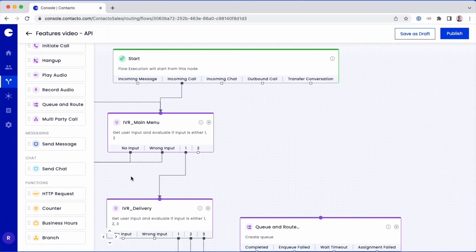Contactos Flow Builder with simple drag and drop functionality makes it easy to build complex customer journeys. In this video, you'll learn how to configure an API to route a caller based on specific criteria.